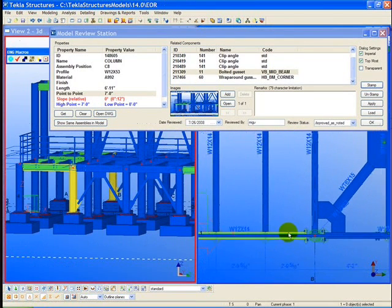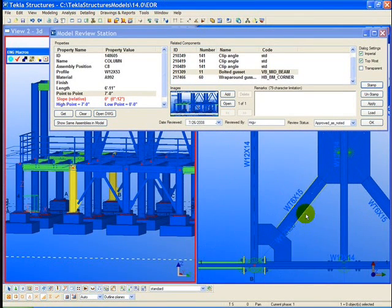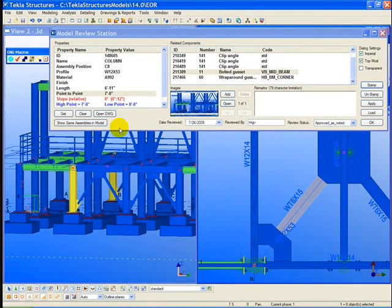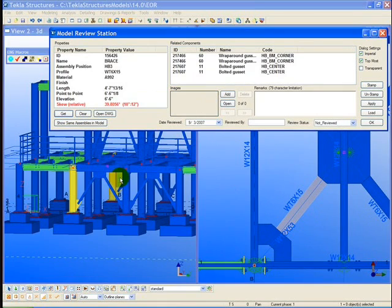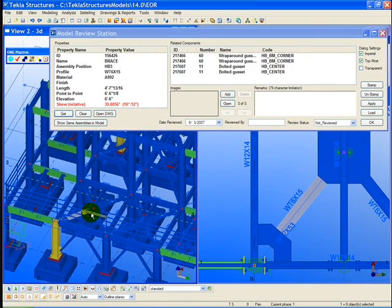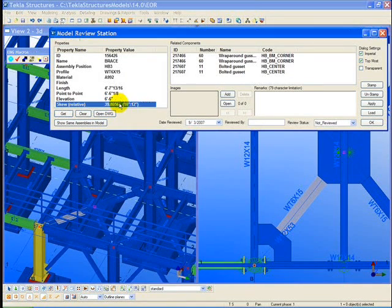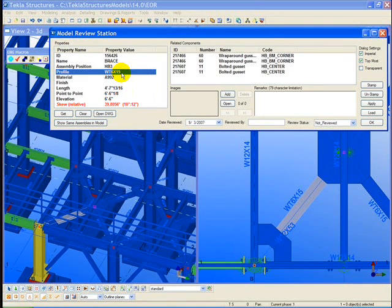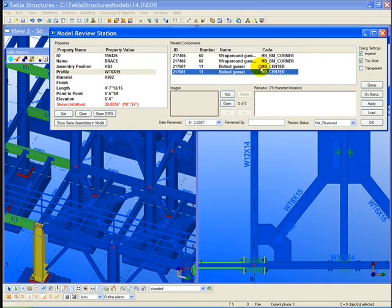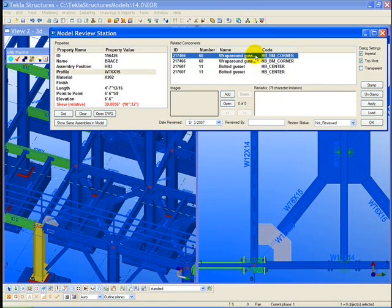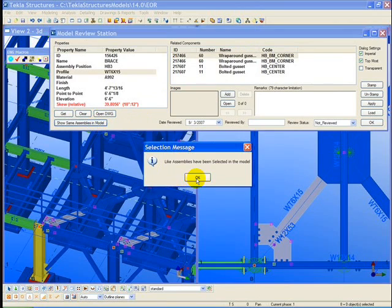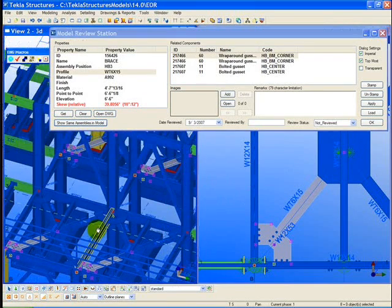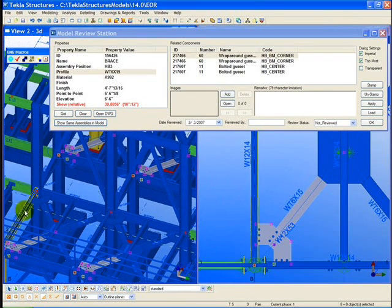We will continue our review by querying this horizontal brace, the WT6, shown on the right-hand side of the screen. Note again, we can see the AutoCAD 2D drawings superimposed on top of the Tekla model, and being able to see these part marks in the model is a very effective way to review the model.